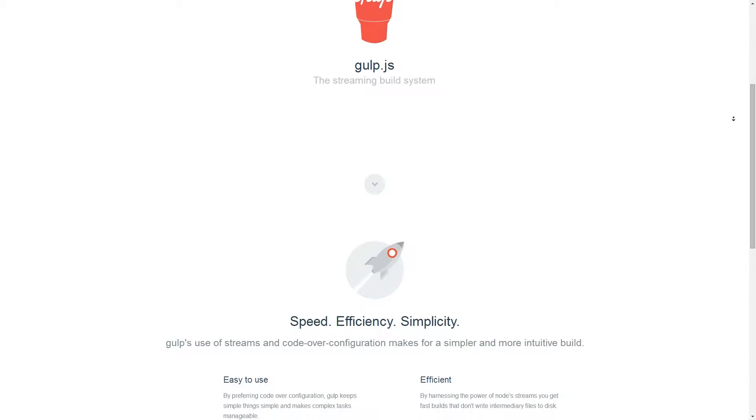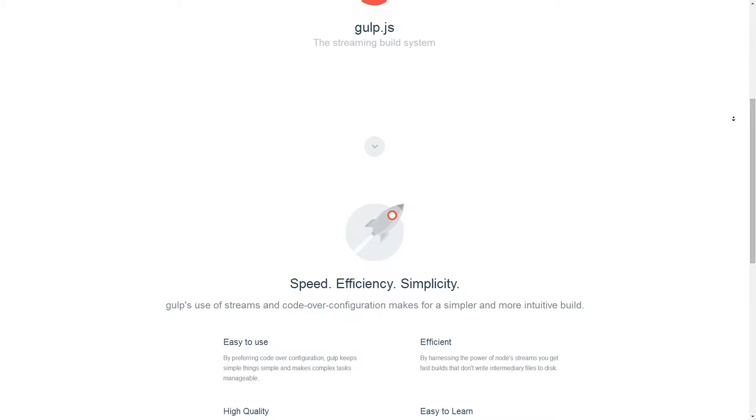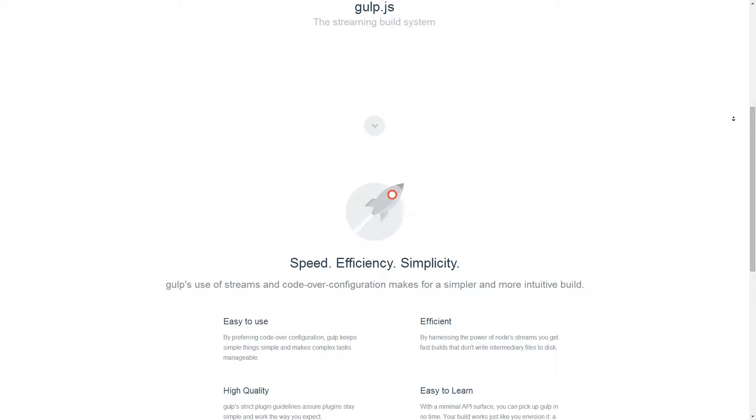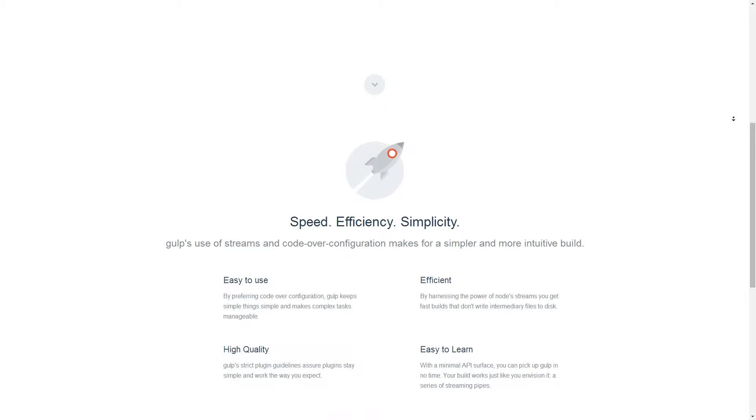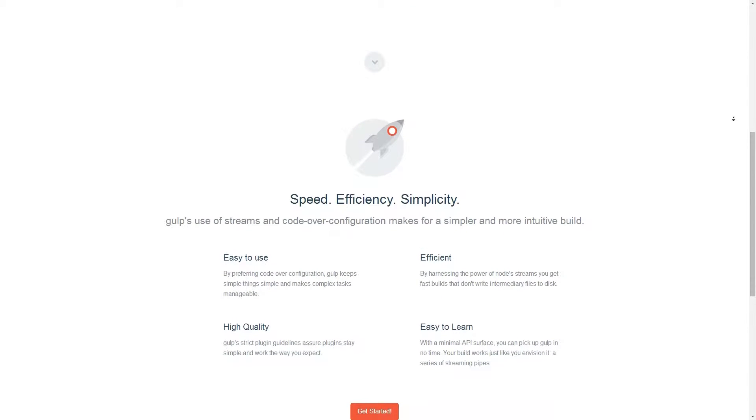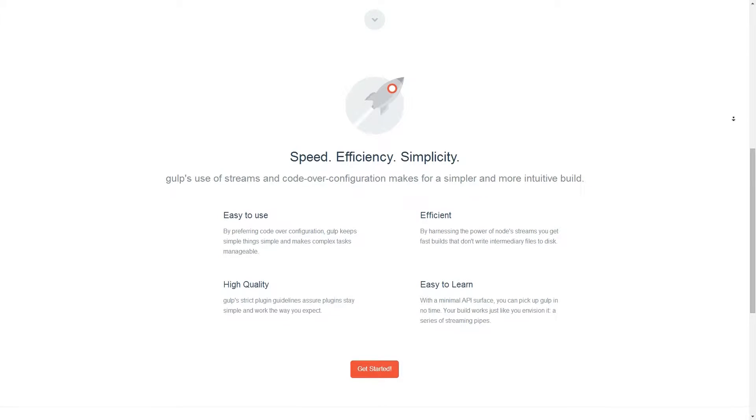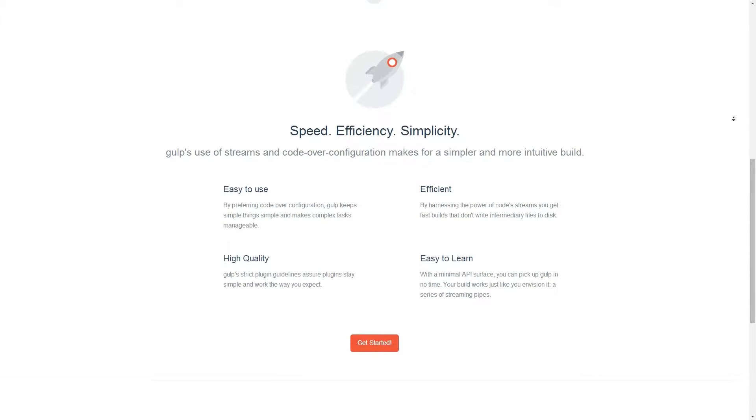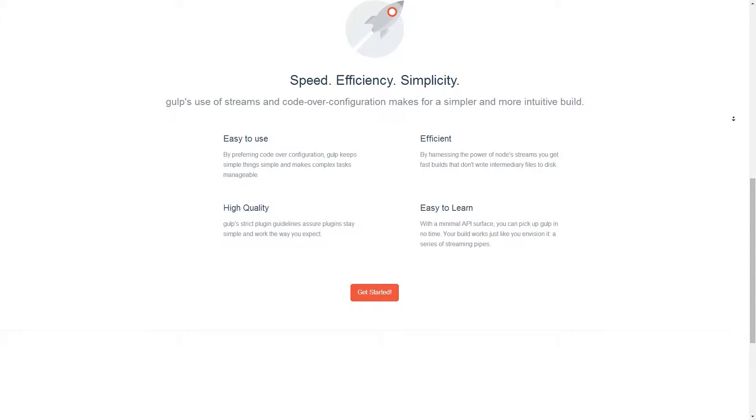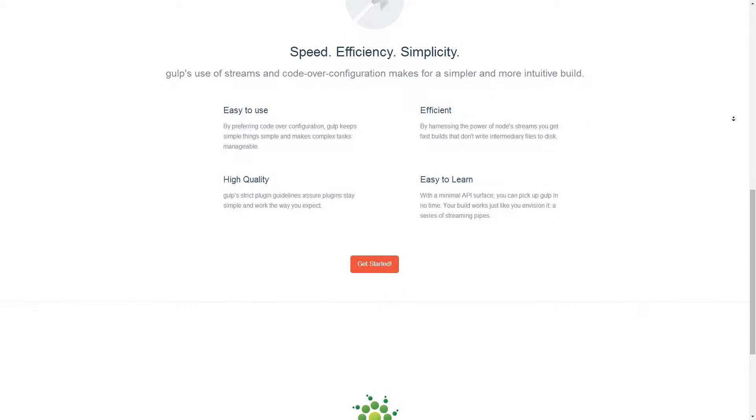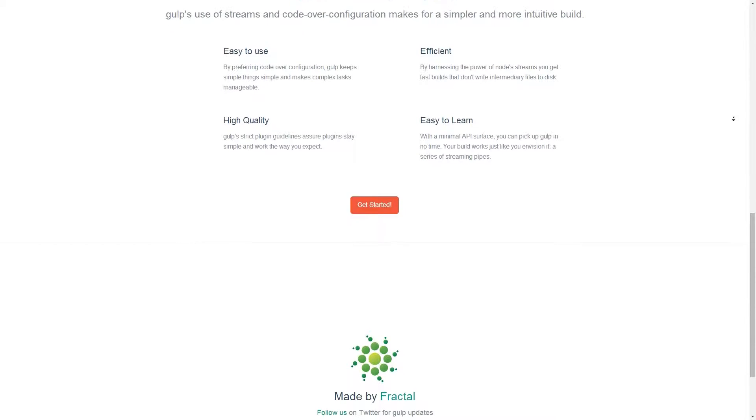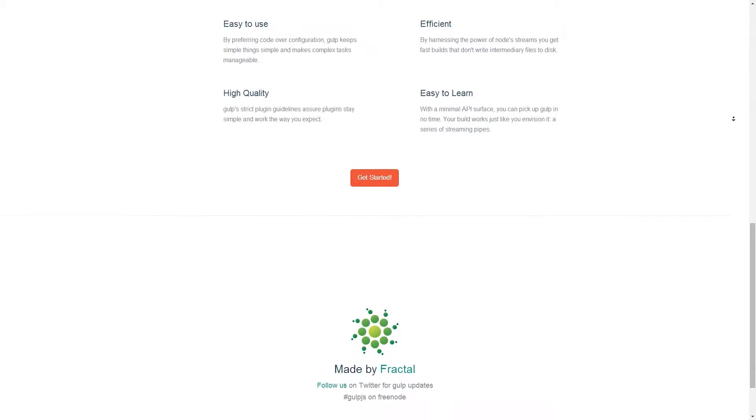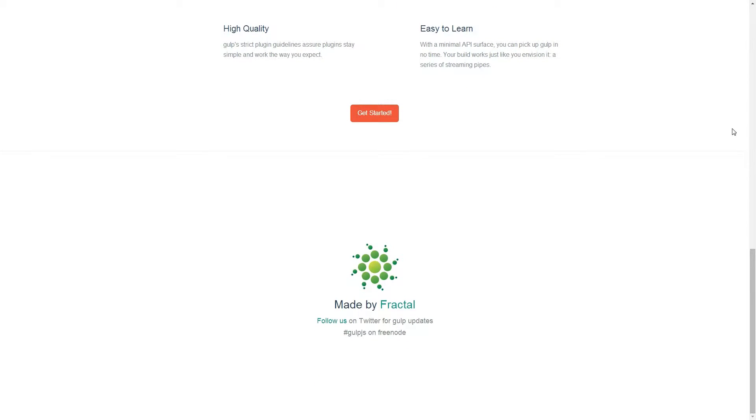It's comparable to Grunt in that they both help the web development process. They are both task runners, so they do small, tedious tasks that you don't want to do, like refreshing the browser when you save the file. The reason I'm telling you about Gulp instead of Grunt is that it's easier to comprehend, although it basically does the same thing.